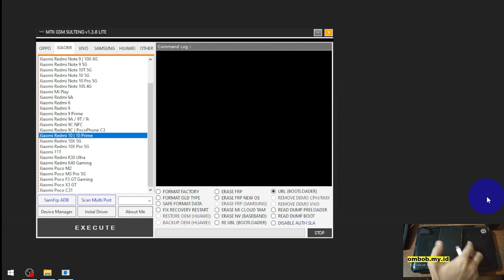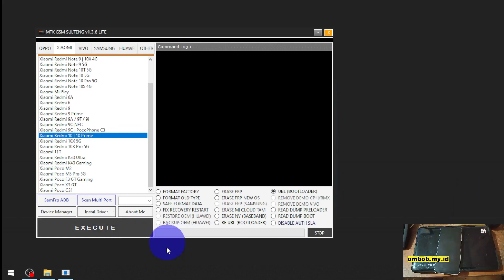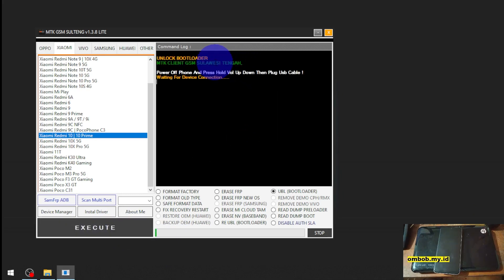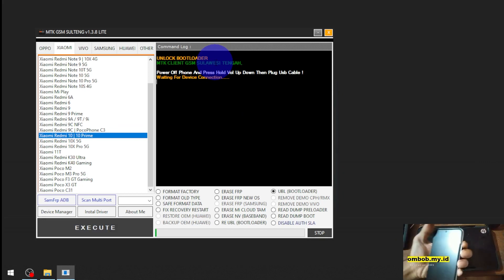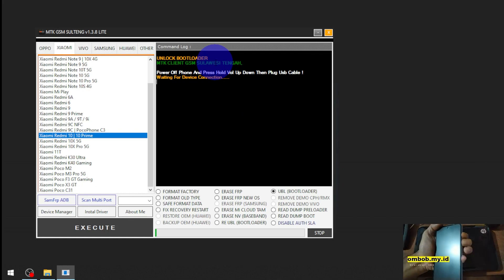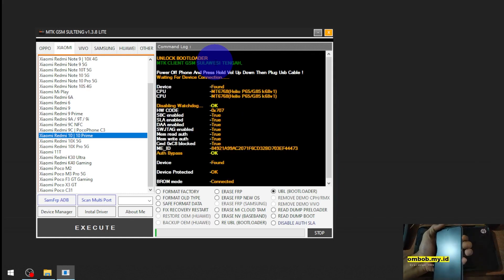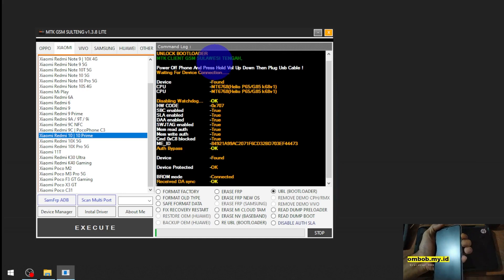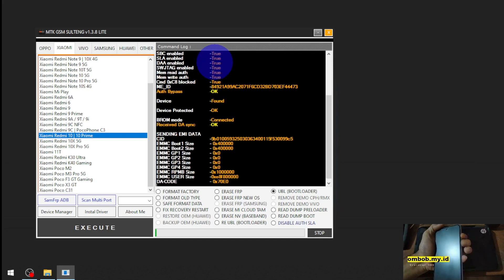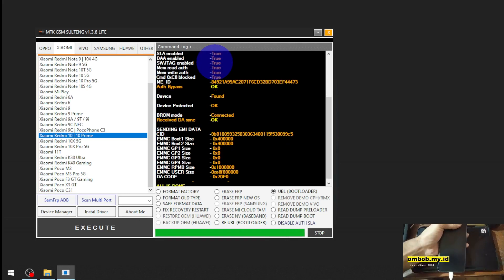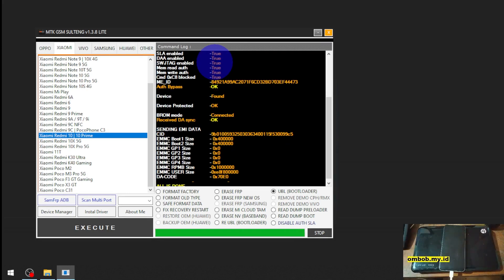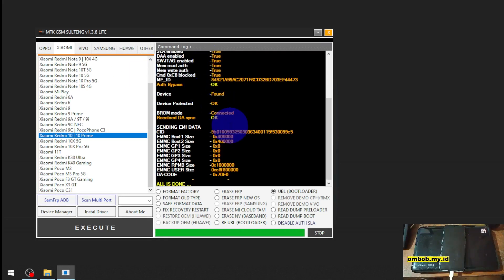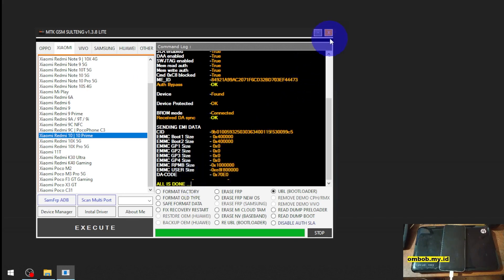Then plug the USB cable and hit the execute button. Now let's scroll down - all is done. Now let's close this one.